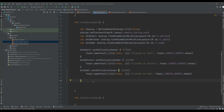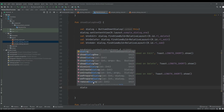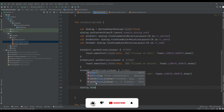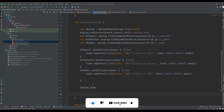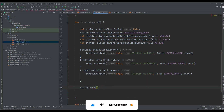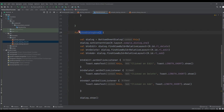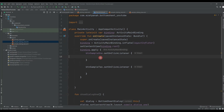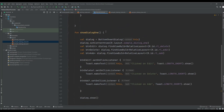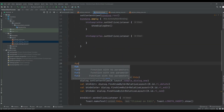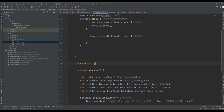At the end of this I need to just call dialog.show(). And just need to call this function on btn_sample_one. I also created another function: fun showDialogTwo.